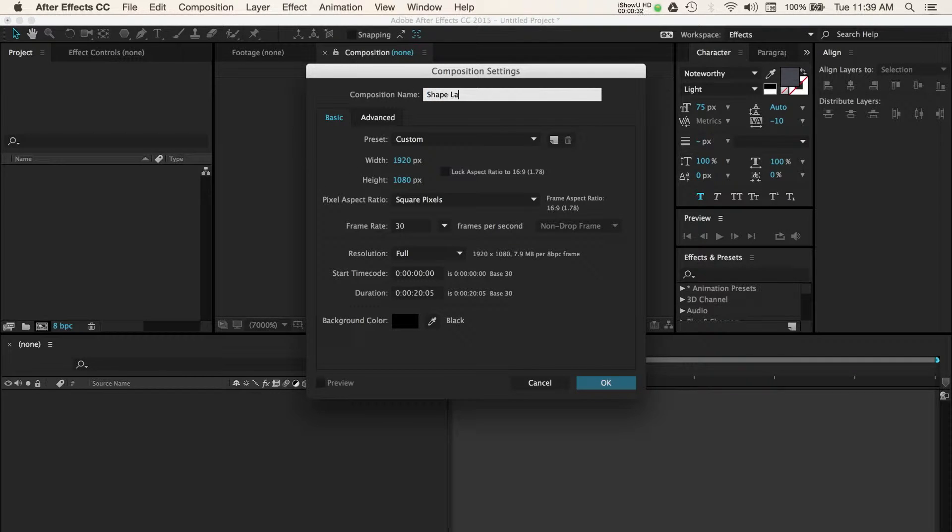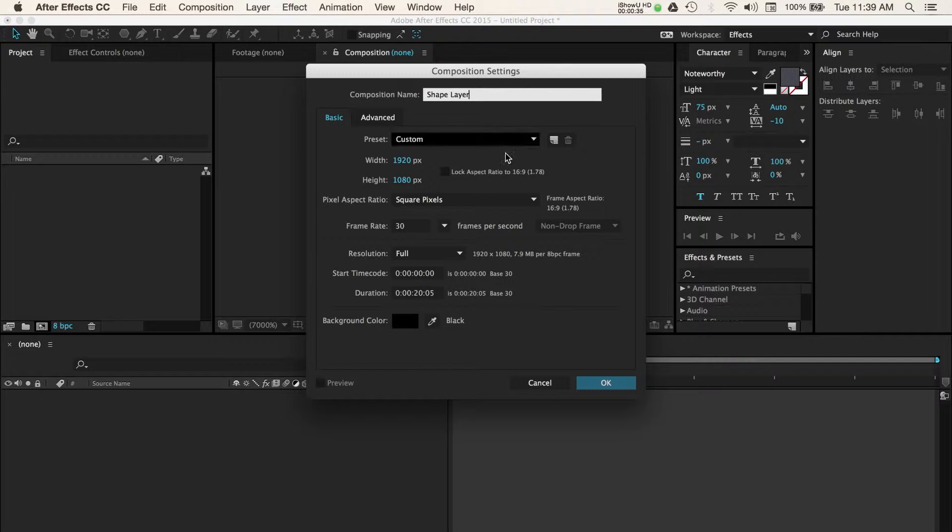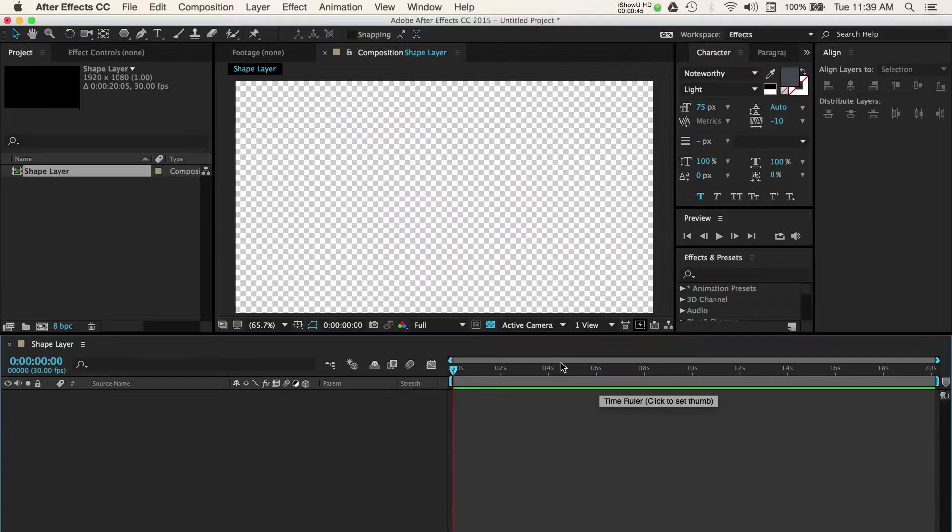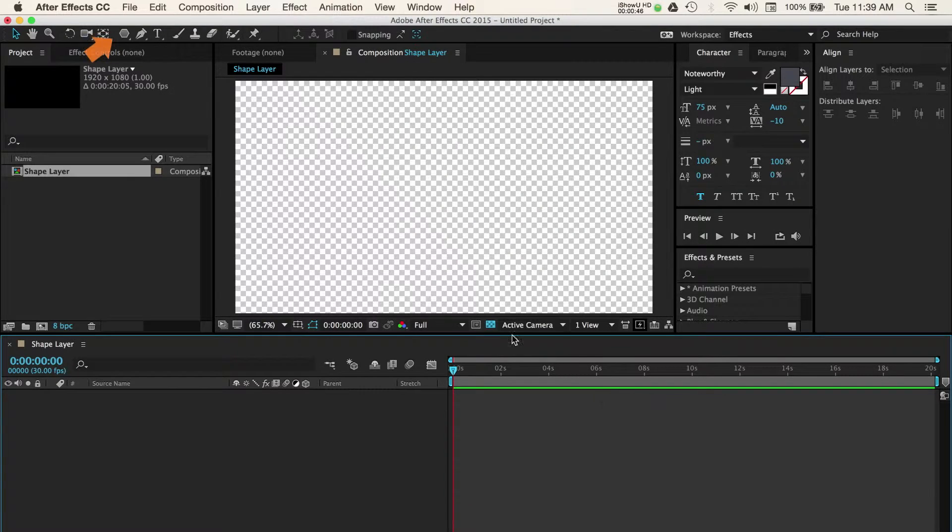Select and adjust your composition settings so that they match your video project. Once you're done, press OK. Next, we'll navigate to the toolbar and hover over the rectangle tool.